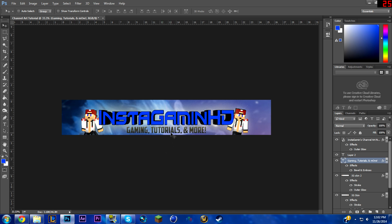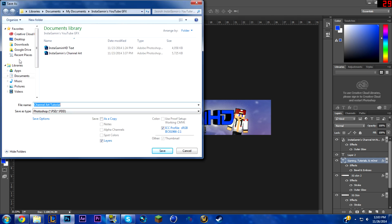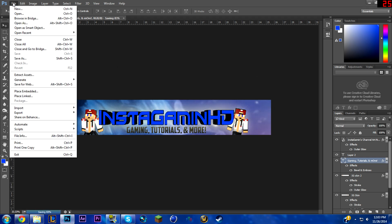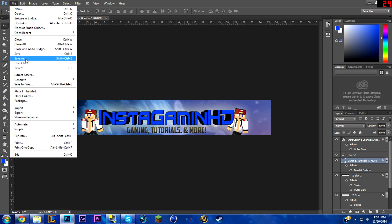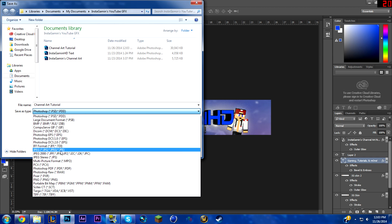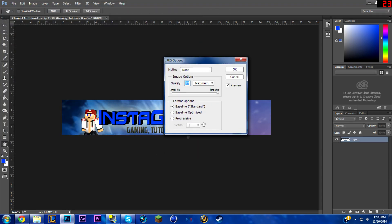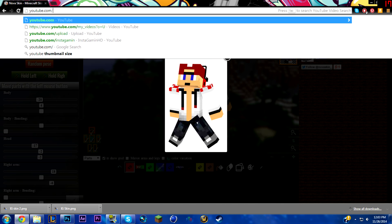There's the center and you're pretty much done. To save it, go to File > Save As, save it wherever you want. We'll call it 'channel art tutorial' and save the PSD first so you can edit it later. Then go File > Save As again and save it as a JPEG with the same name.